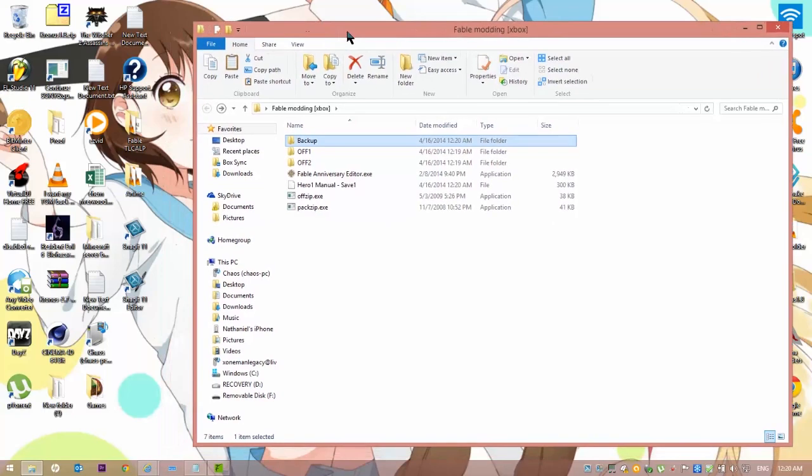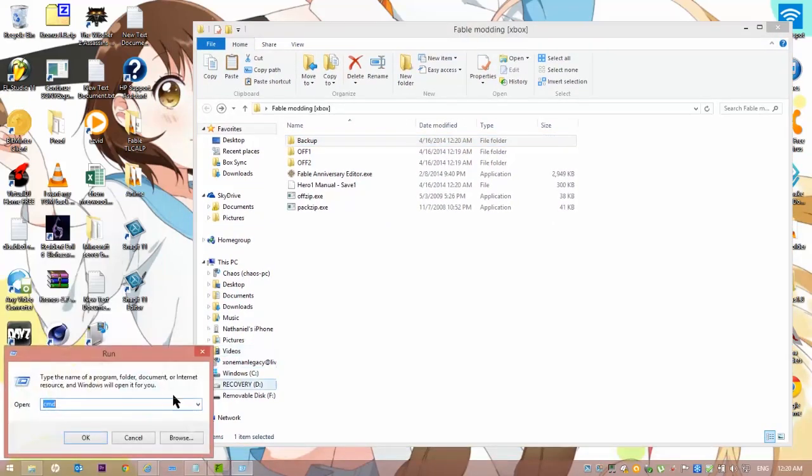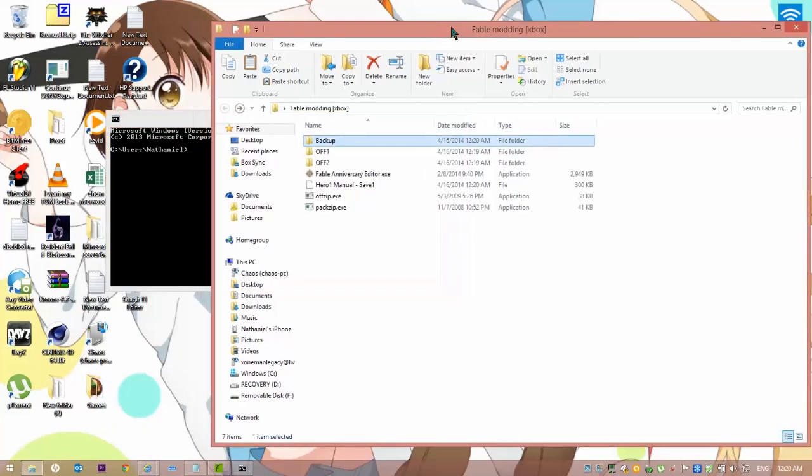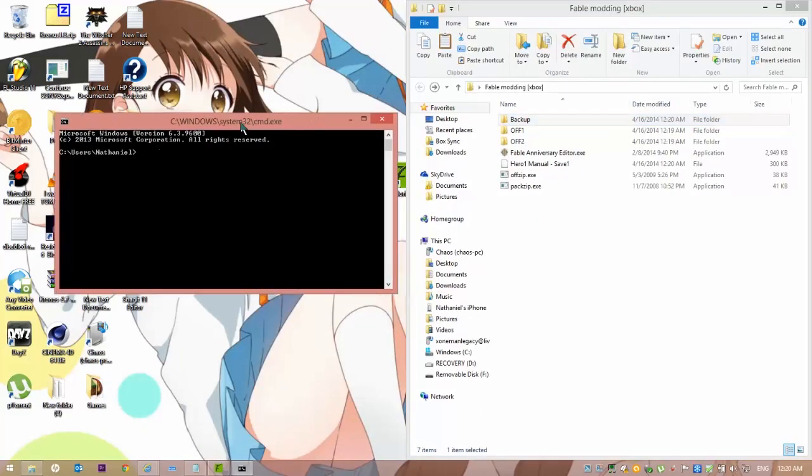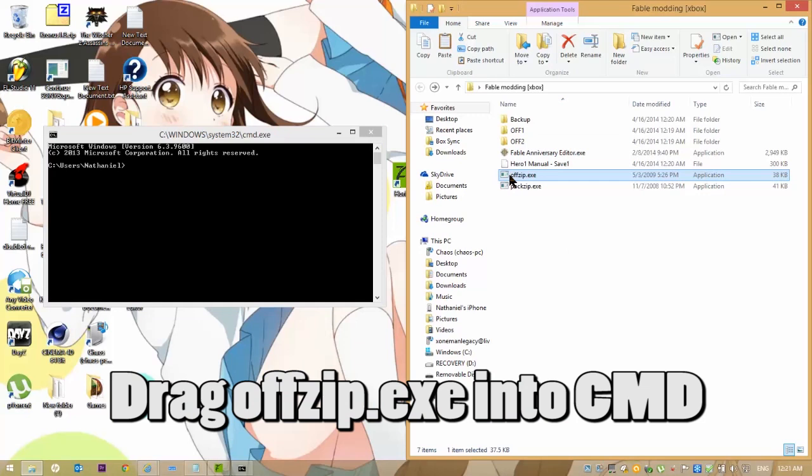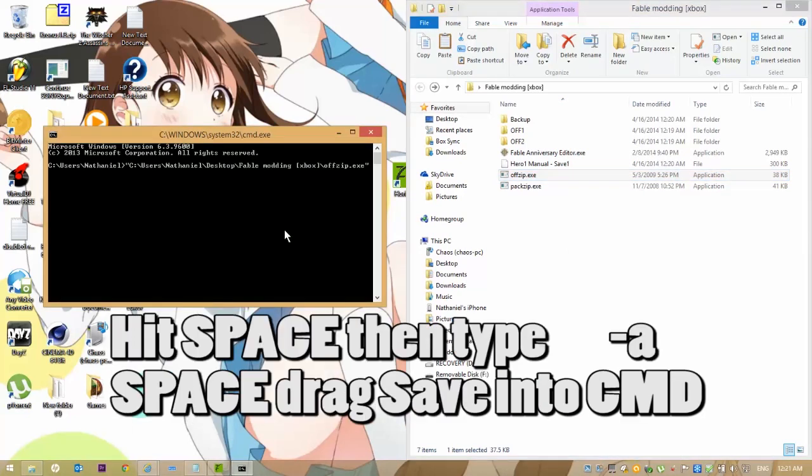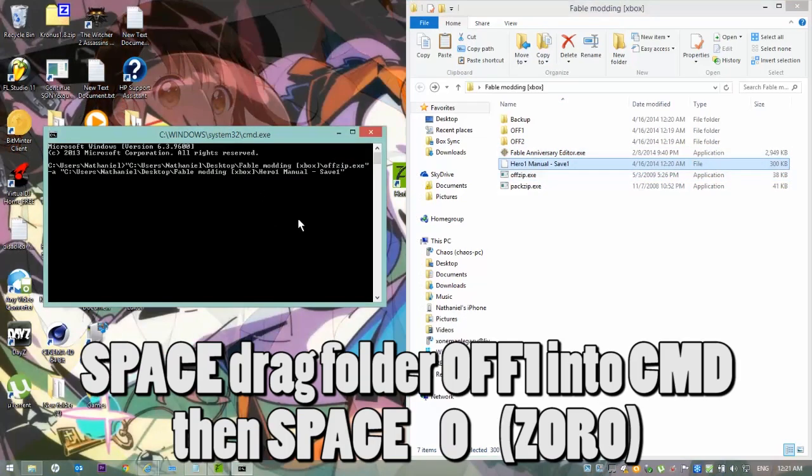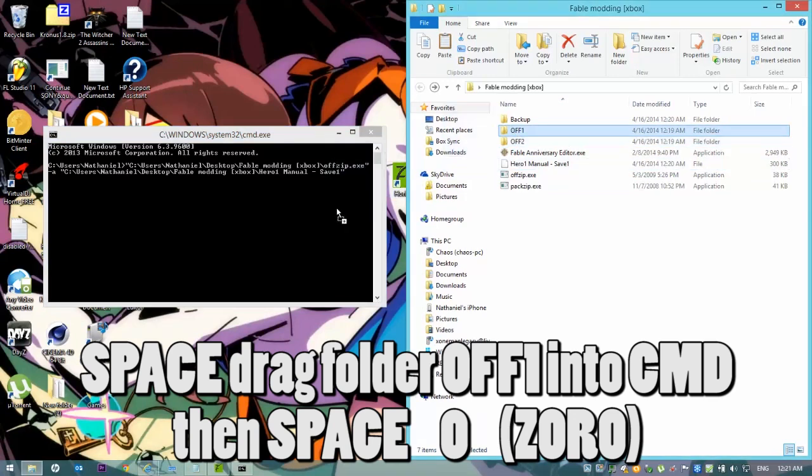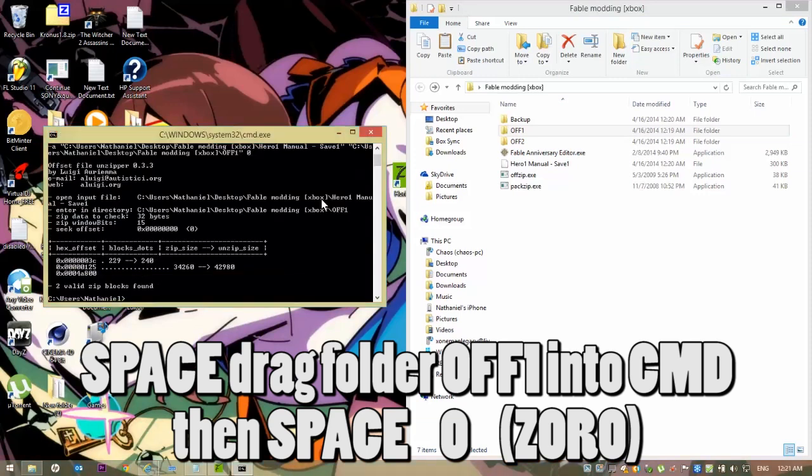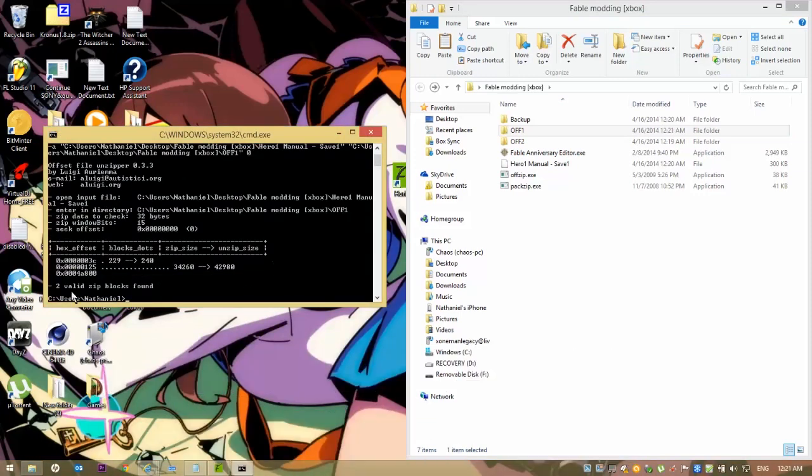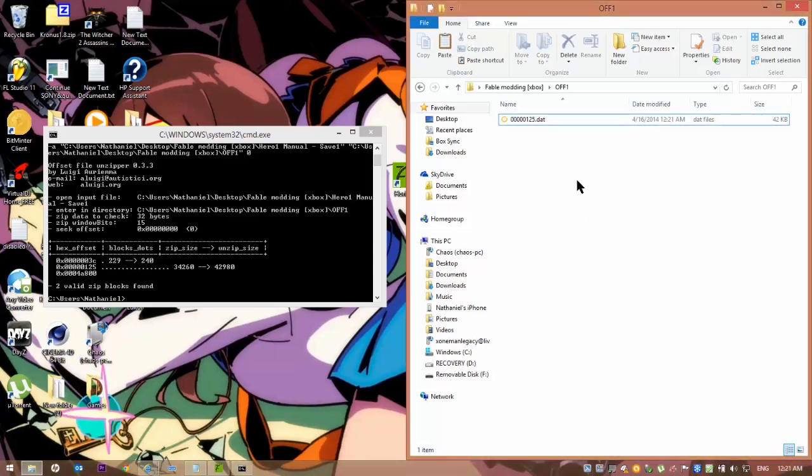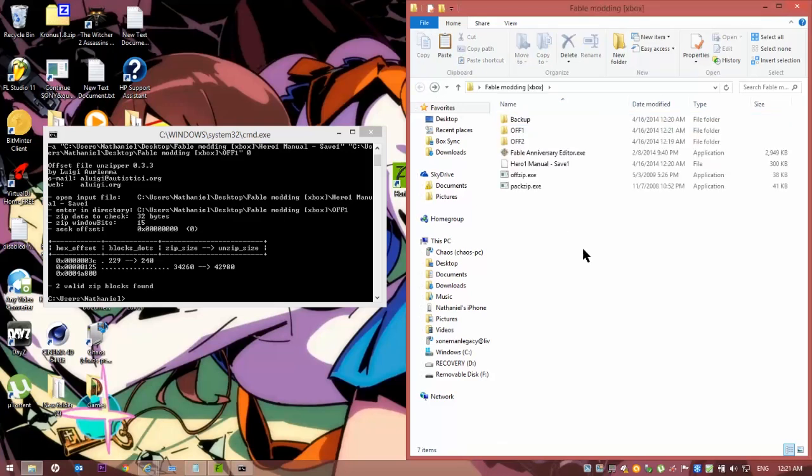Now you're going to want to start up the Run function and open up CMD, Command Prompt, if you don't know what that means. You want to grab Offzip. You want to drag it into CMD. Hit space, dash A, space, drag your save. Hit space. Drag the Offzip folder 1. Space. Hit 0. Enter. And then you'll find two, if you're lucky, hopefully it's only two. You want to delete the 1 kilobit folder 1. And then you want to copy that one. And then you want to bring that to your main folder now.